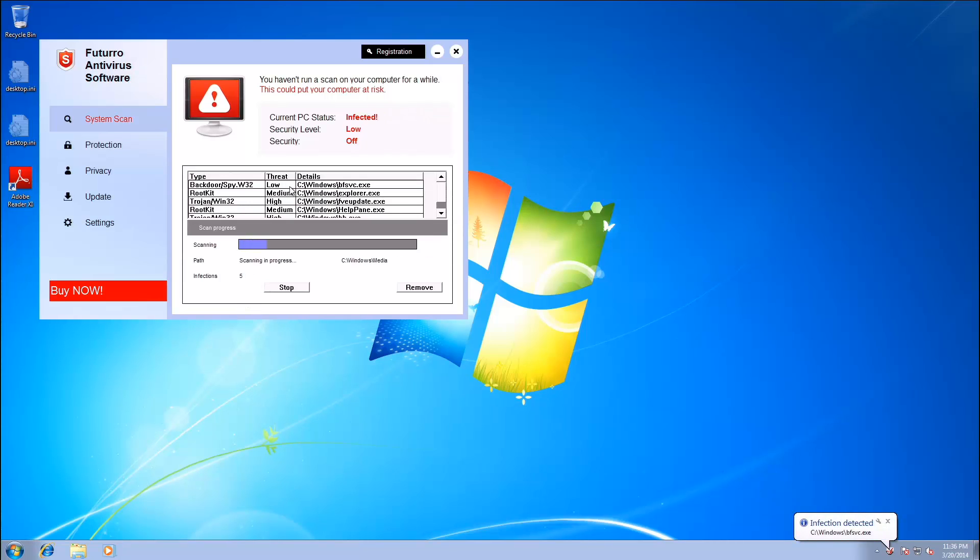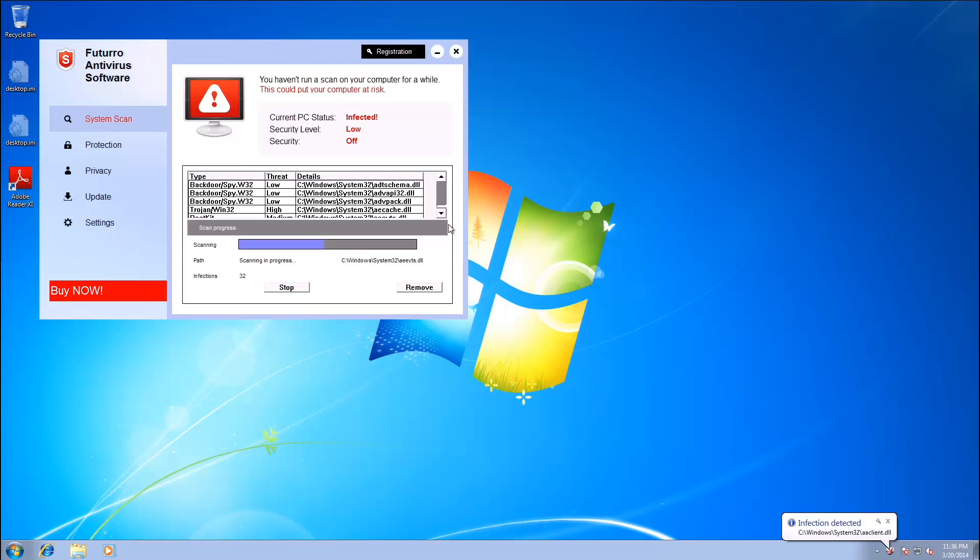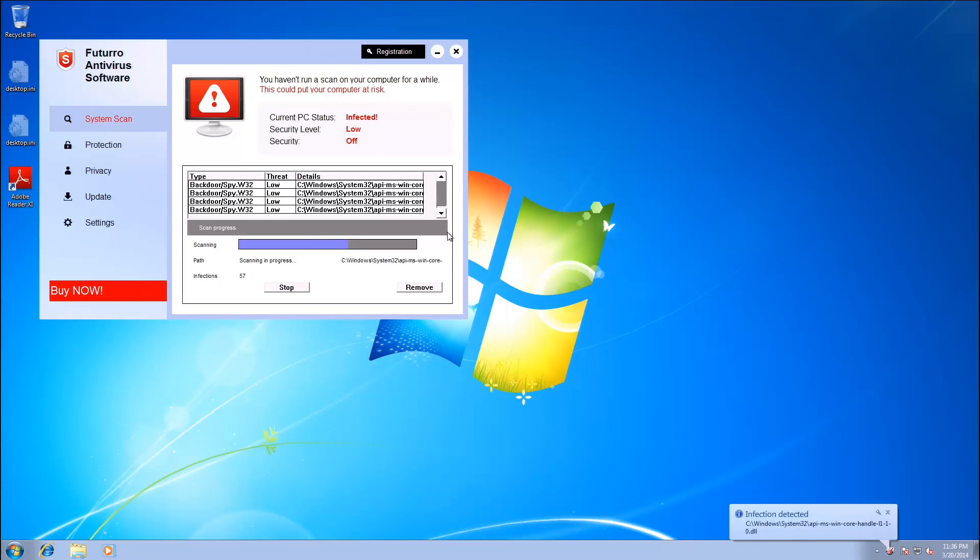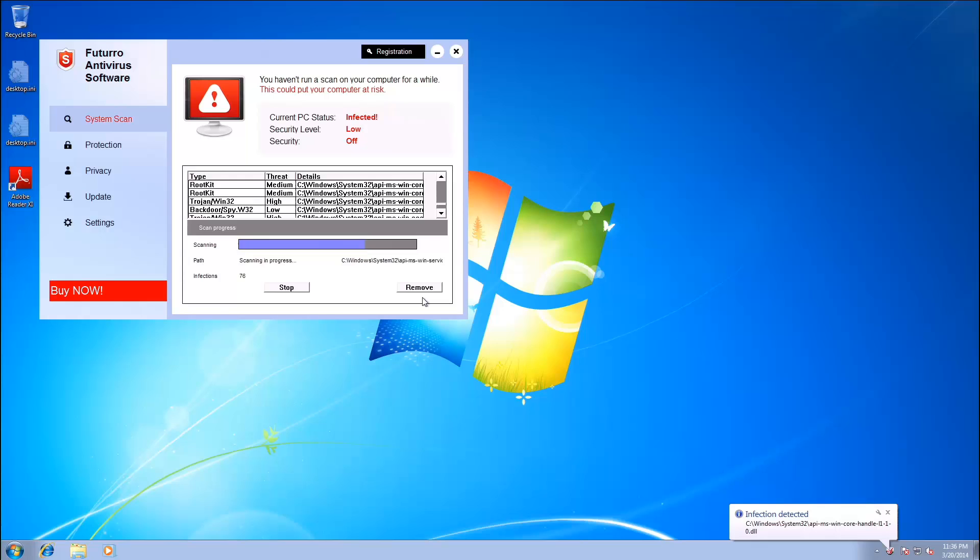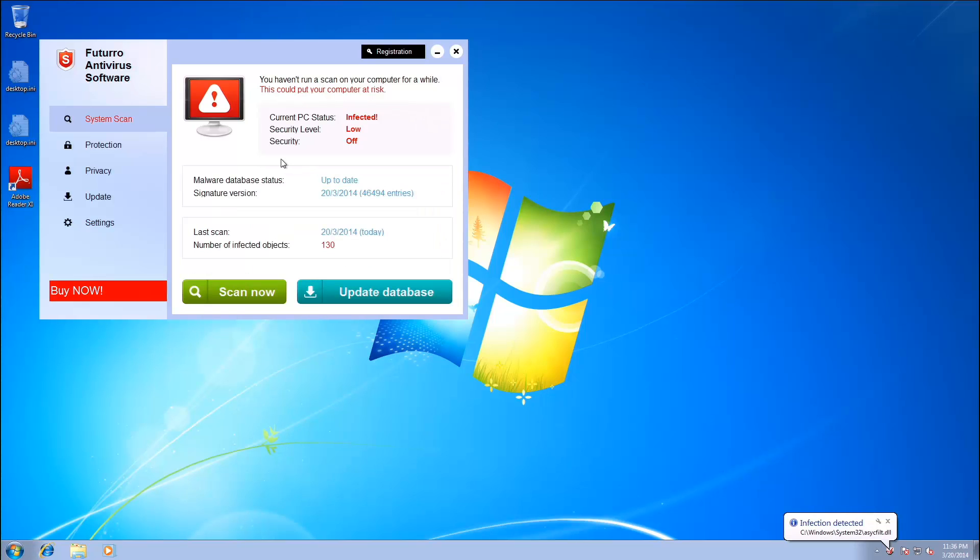And now it's finding all of these things that are infected on my computer. We have Rootkits and Backdoor Spies and Rootkit and Backdoor Spies and Trojan Win32s. Not a lot of variation in the names of these for some reason. We're getting plenty of pop-ups down here telling us that we are infected. Okay, so 130 infections.